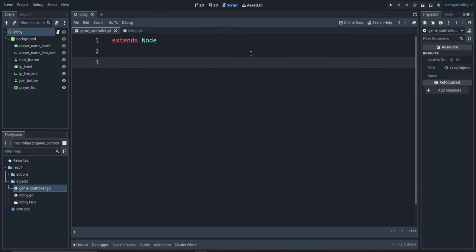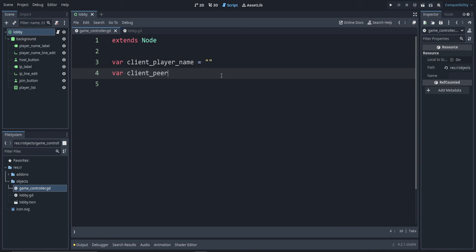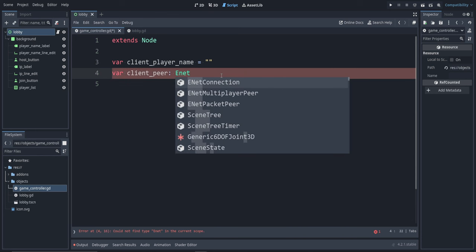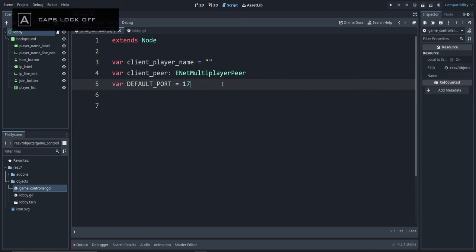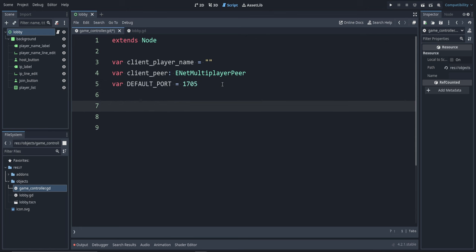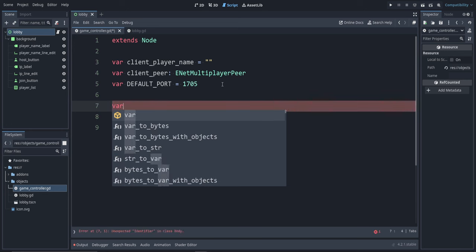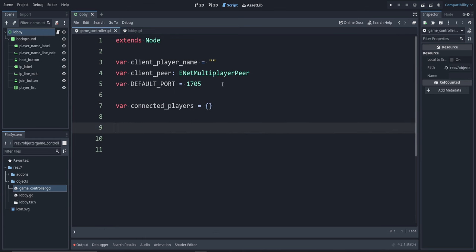Let's set up a few things in the game_controller file. First is the player's name on the client side — this is a string value which by default is not set; it will be set whenever people join. Next is the peer connection: var client_peer, specifying the type as ENetMultiplayerPeer but not setting a value yet. Then the default port: var DEFAULT_PORT = 1705 — this is not on the list of commonly used ports. We also want to track connected players: var connected_players as a dictionary using curly brackets. We can also make a signal for when the player list has changed, meaning someone joined the game.